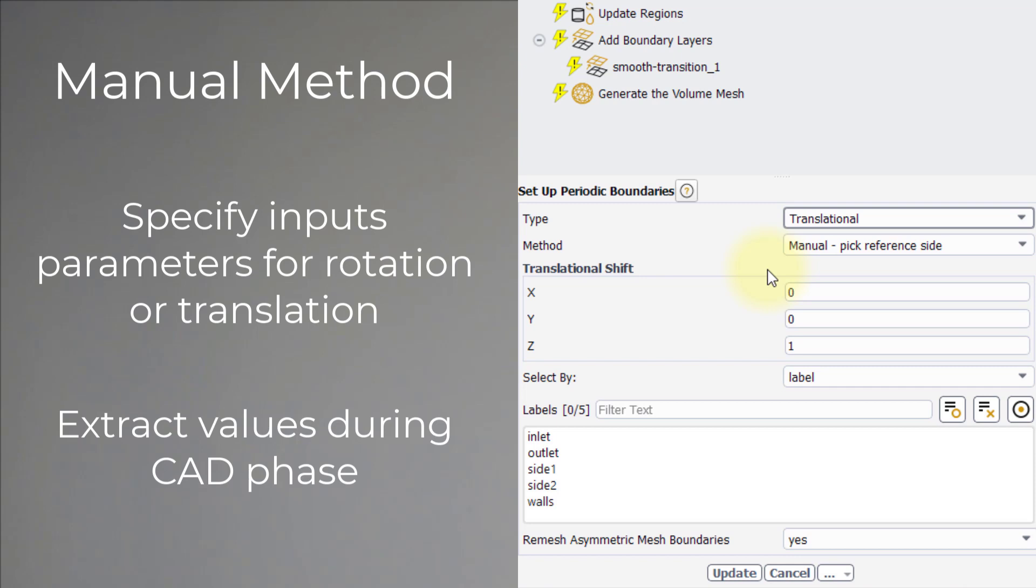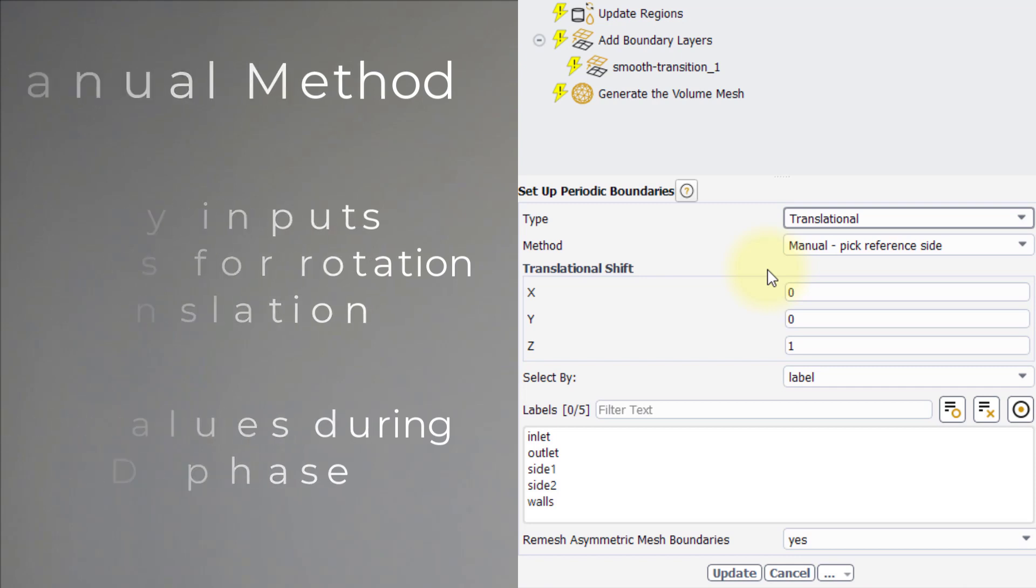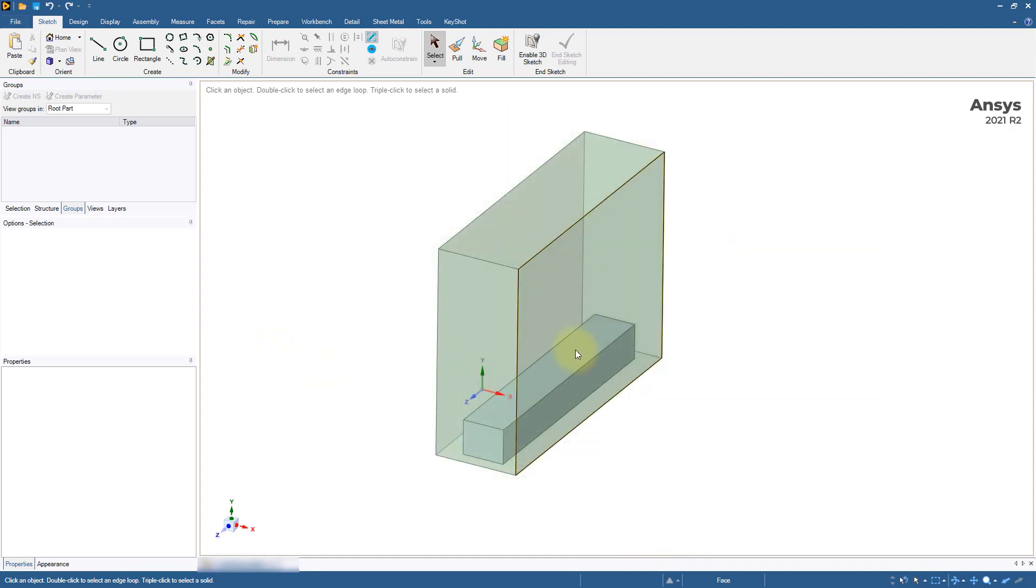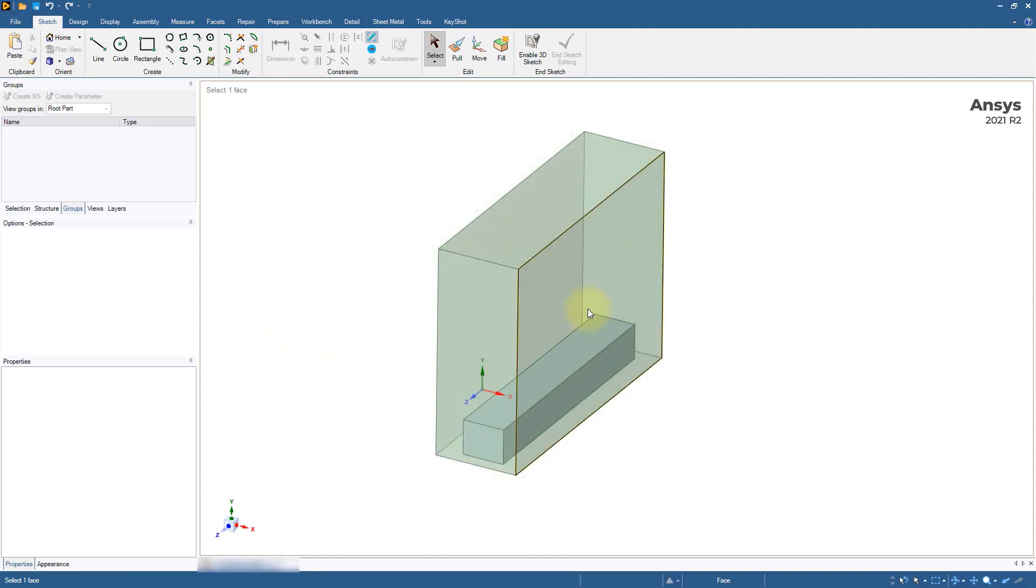Let's explore how to do so using ANSYS DesignModeler. For a model with translational periodicity, we need to know the translational shift along the three global axes.